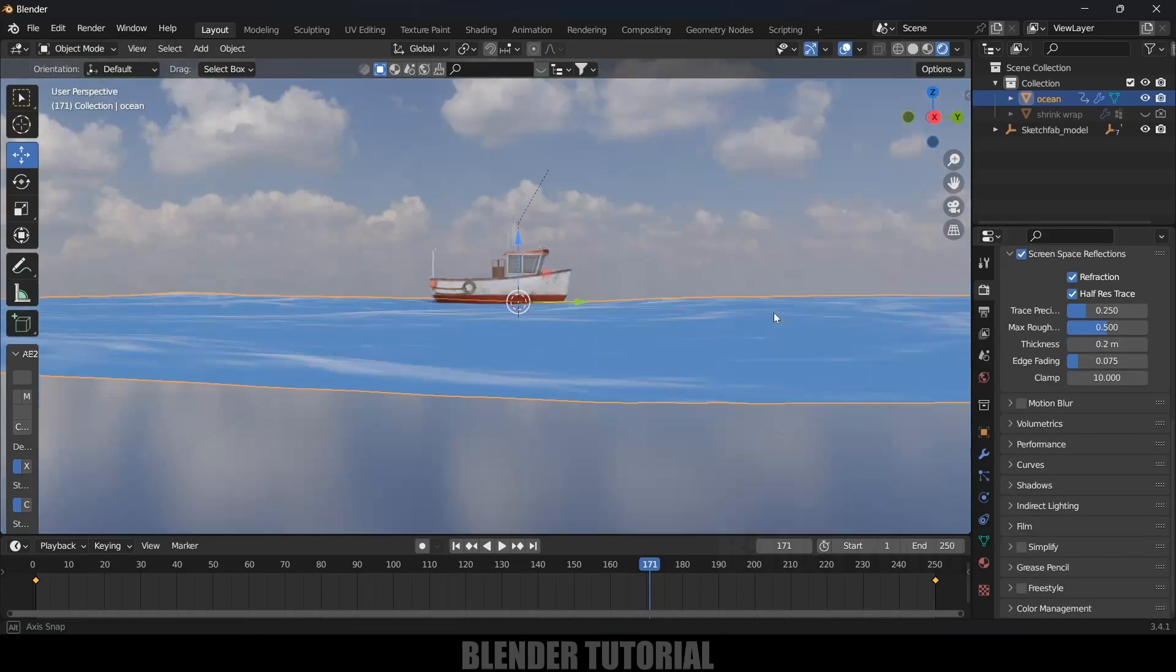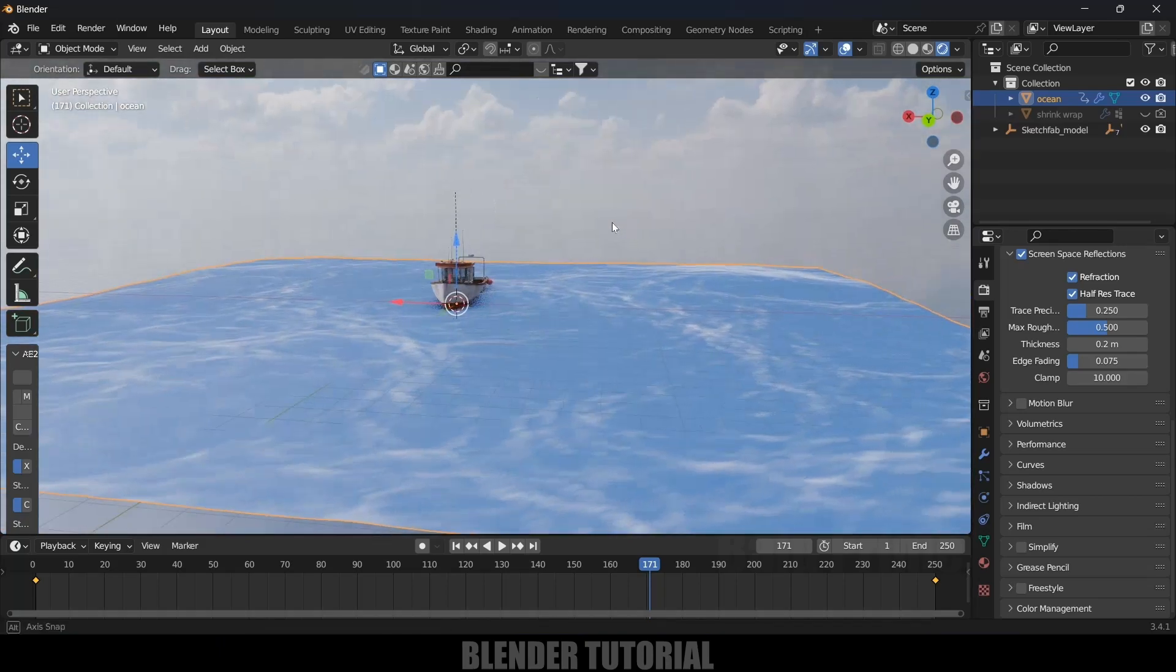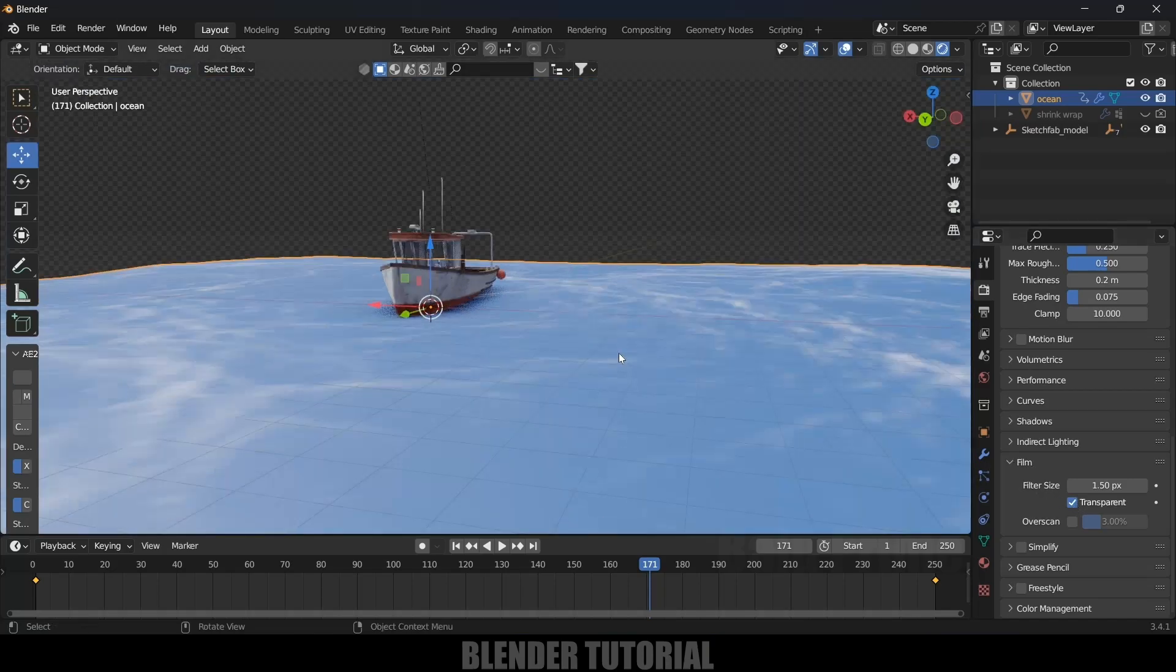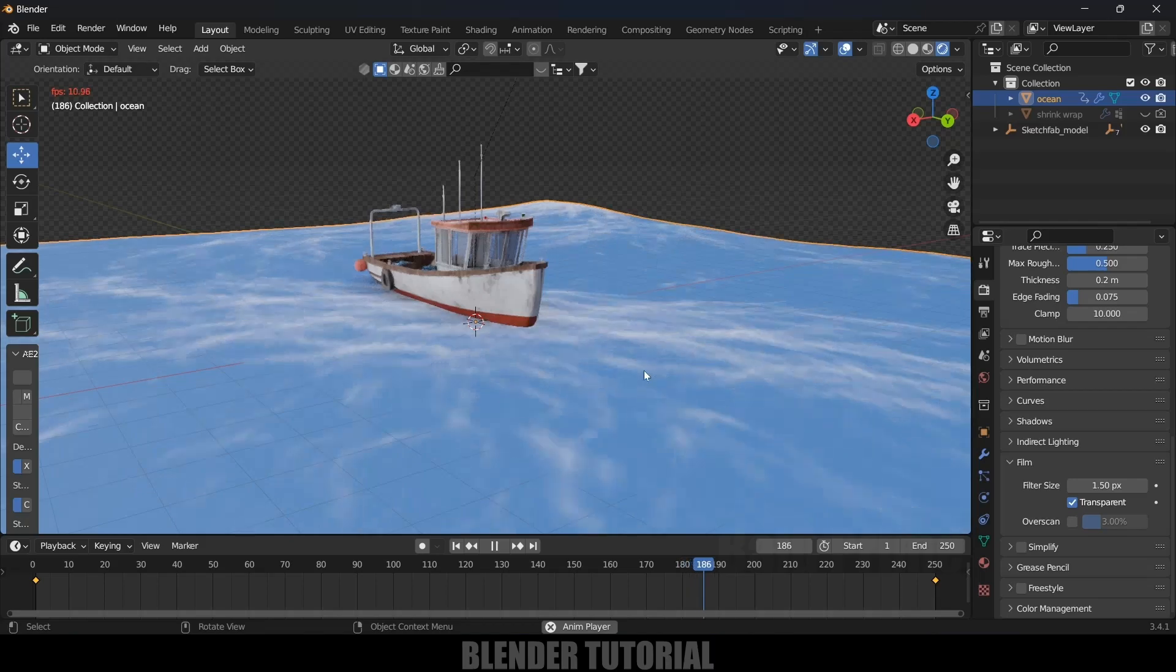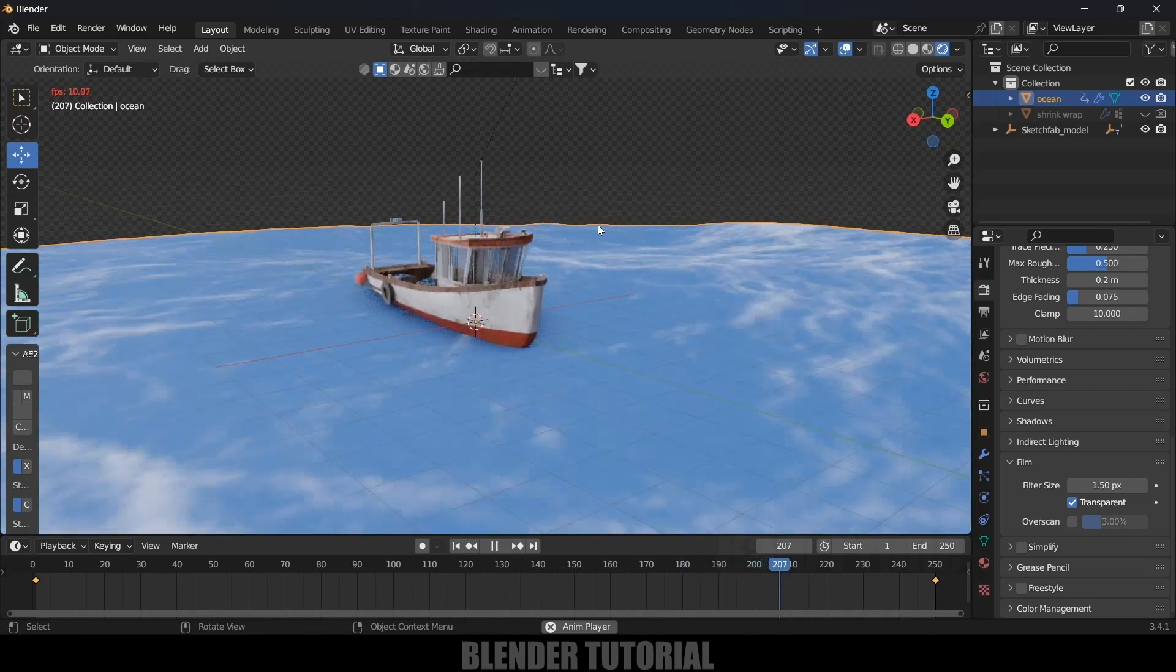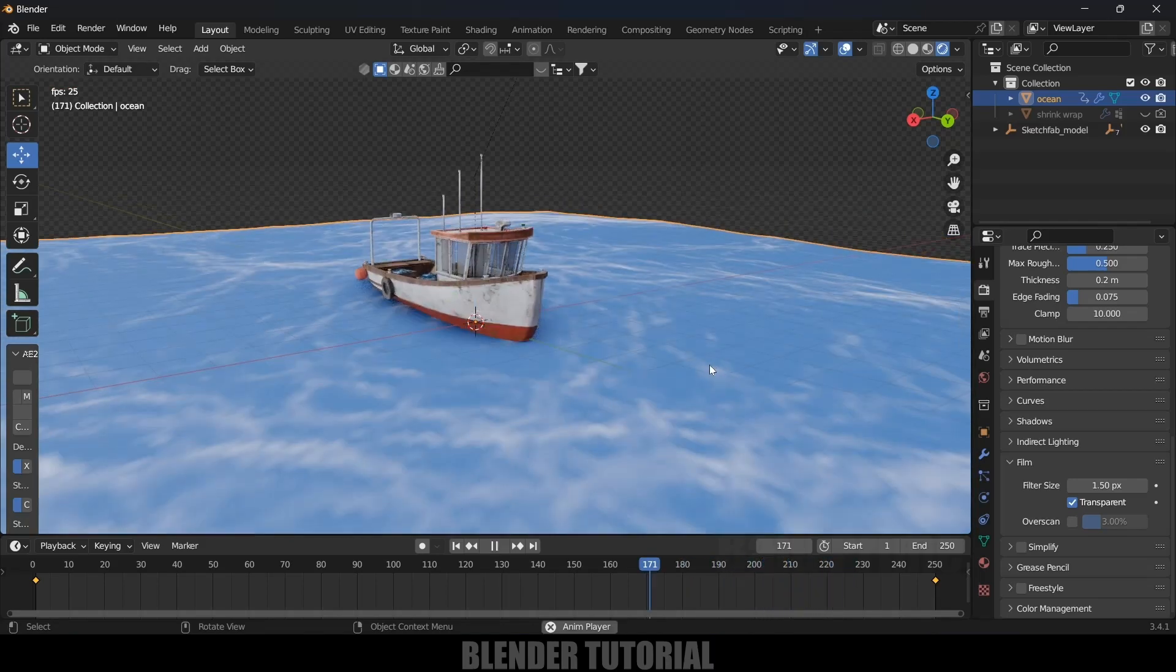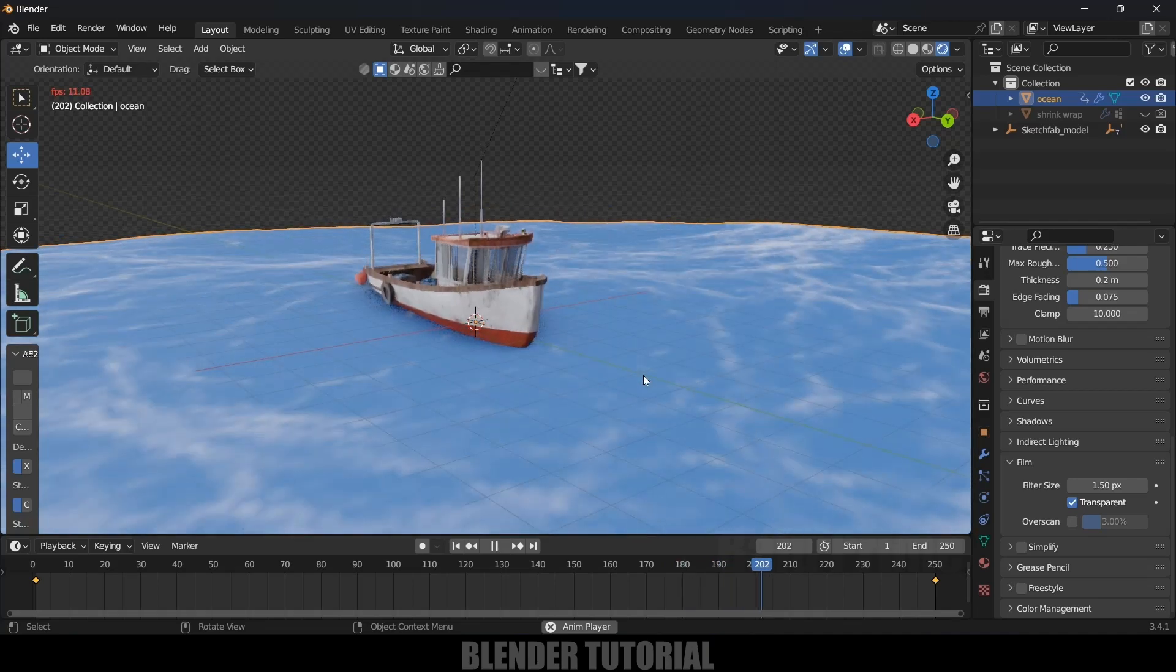If you don't want to have this background visible, we can turn it off. Come to Film Options and turn it off. Now you can see we got our boat floating in this ocean. In this way we can add objects onto this ocean easily by using this method.